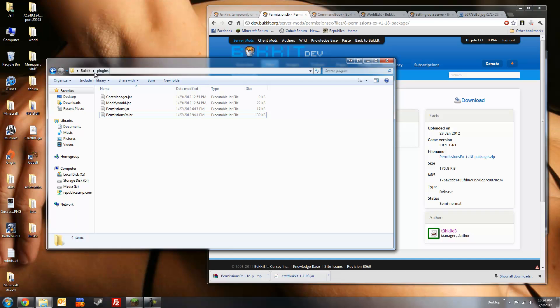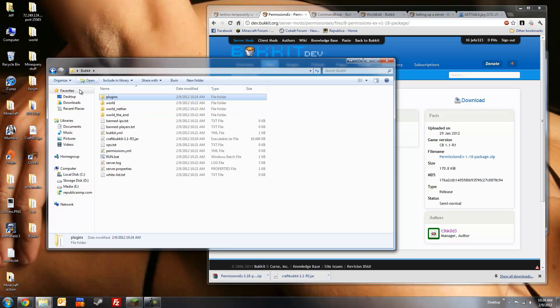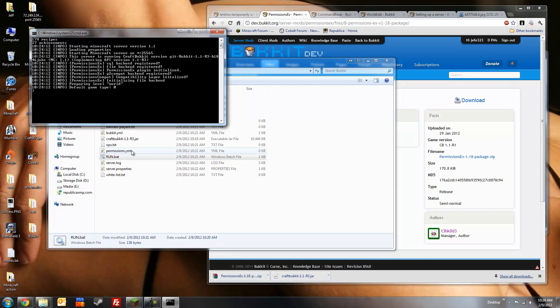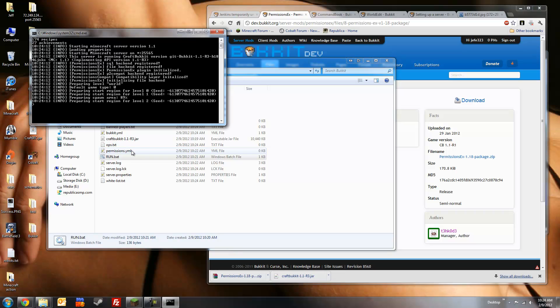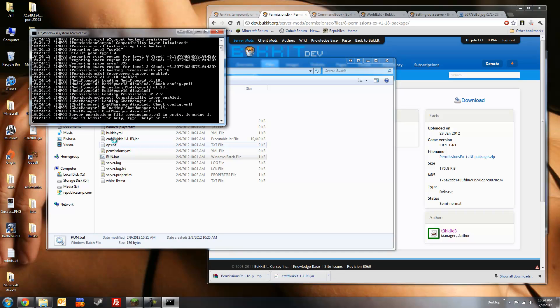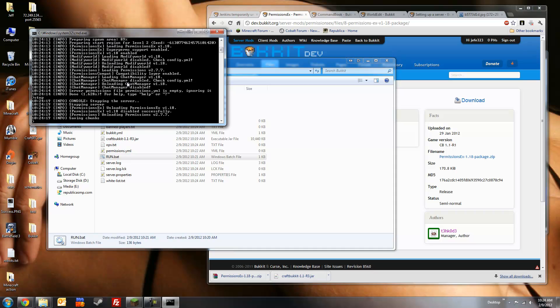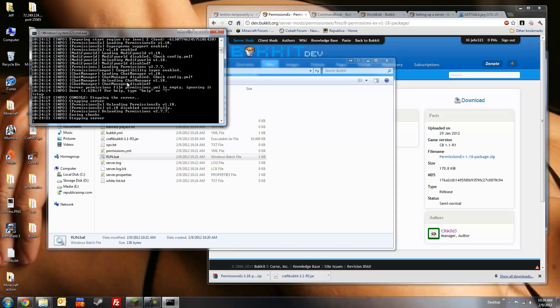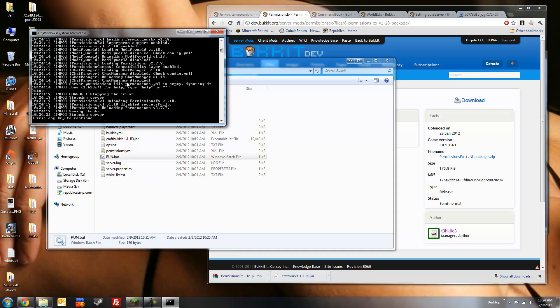Okay. We'll run the server once to generate the necessary files from the plugin, and then stop it. Stop command. Okay.